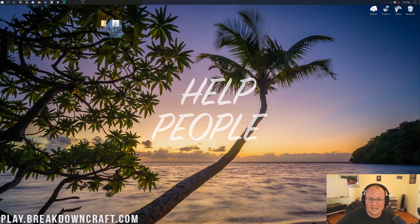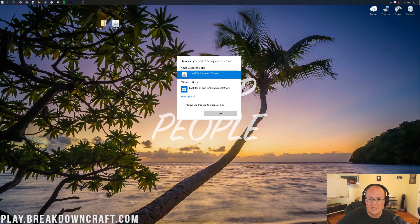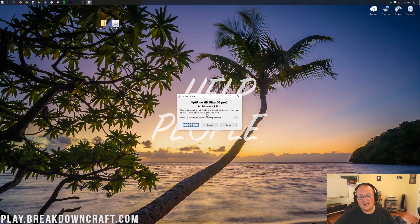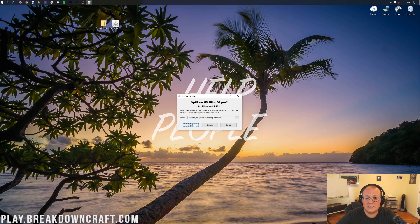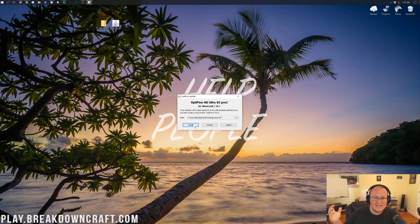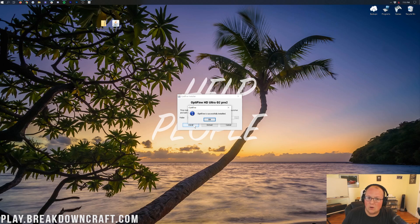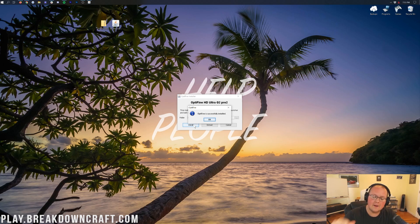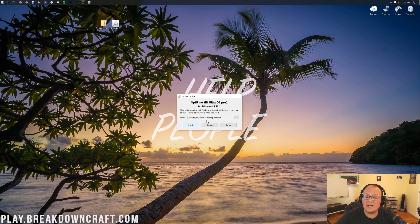Once you have Java set up, right-click on Optifine, click on Open With, click on Java, and click OK. That will open up the Optifine installer, where all you have to do is click that Install button. The only reason it will fail is if you've never played Minecraft 1.16.1 before — if that happens, go play Minecraft 1.16.1 first, come back, click Install, and you'll be good to go. Then click OK.